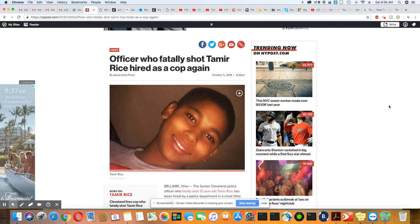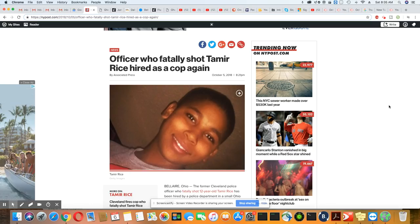No. And then they tried to say Tamir Rice looked like he was 21. No, he doesn't. He looks like he was 12.